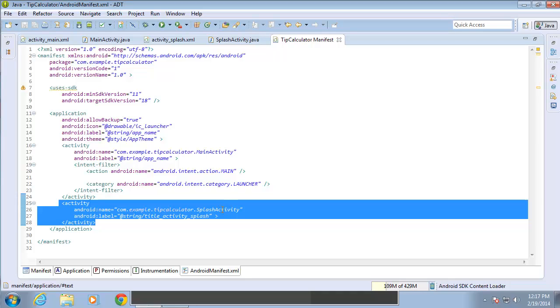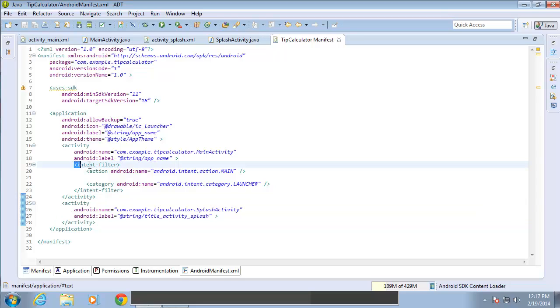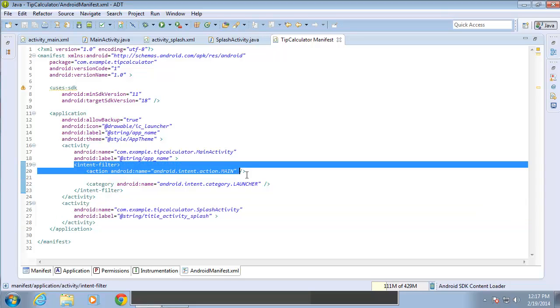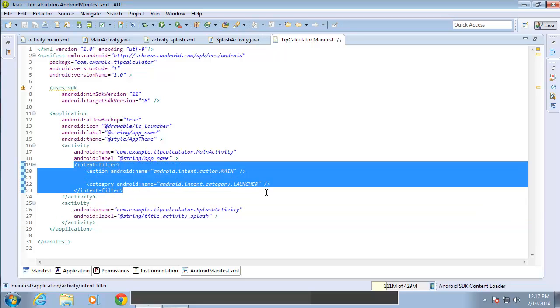One of the major differences you'll find here between the two activity tags is the intent filter listed here. Now this intent filter is what actually causes the activity to load first.